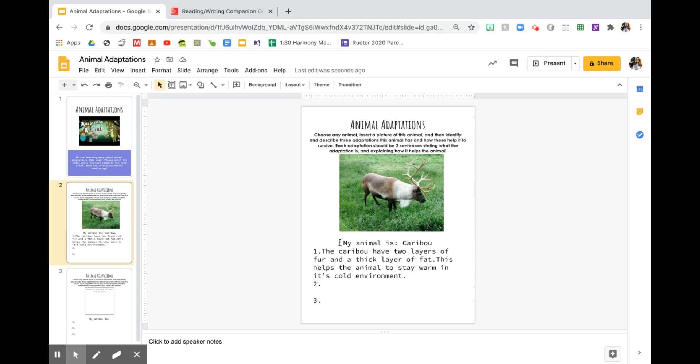So like I said, you're going to have three different adaptations. I only gave you one example here. But I think that you guys can do it from that.